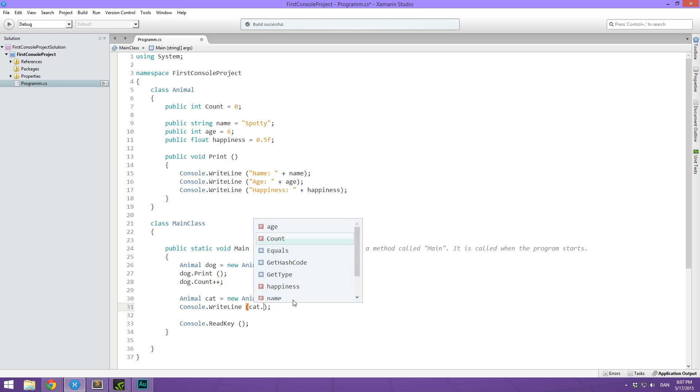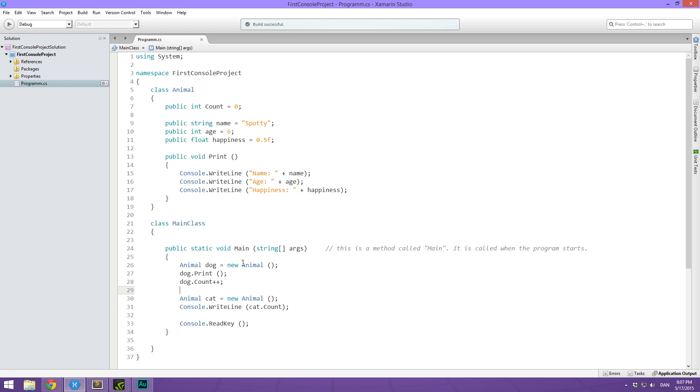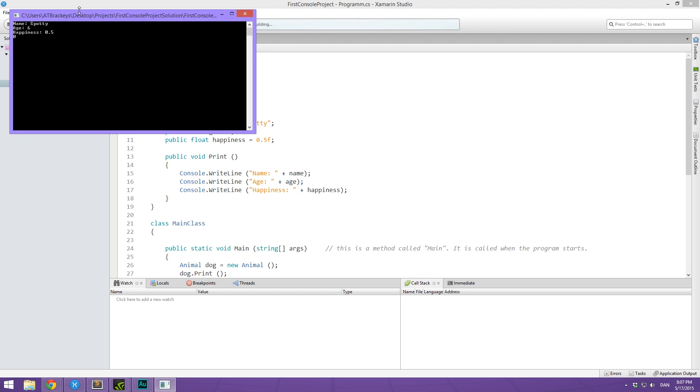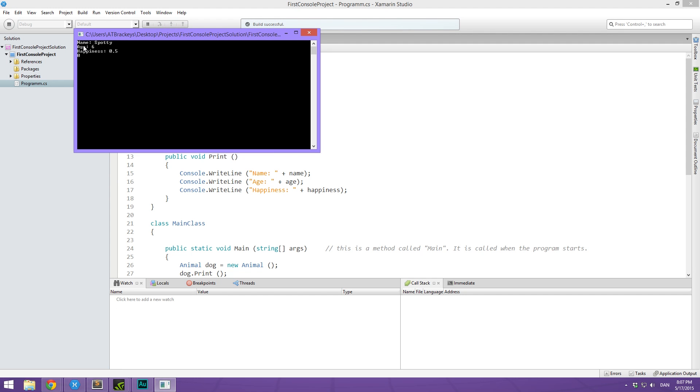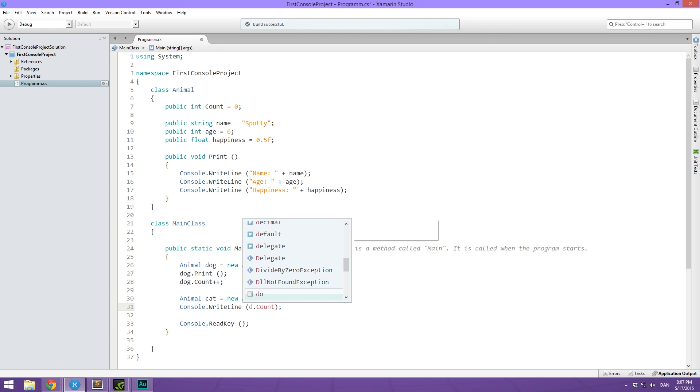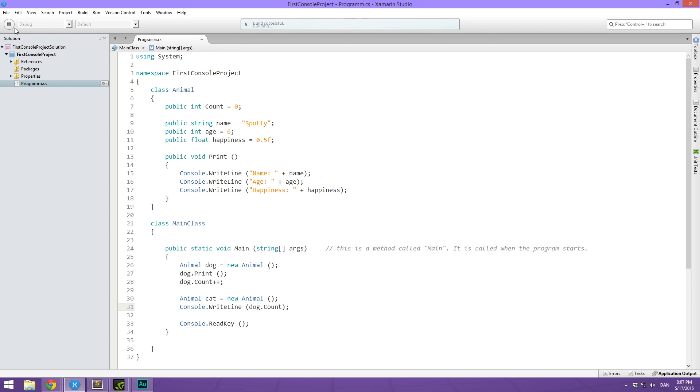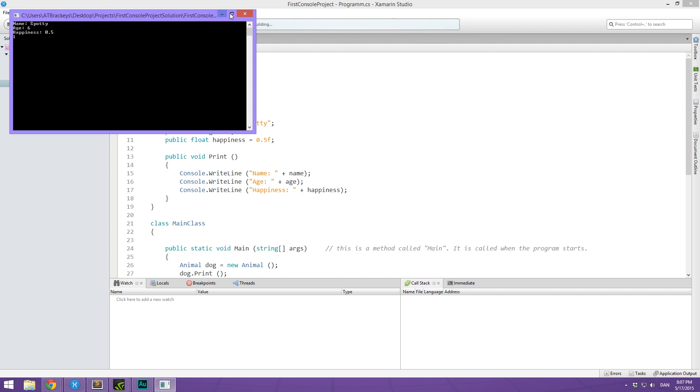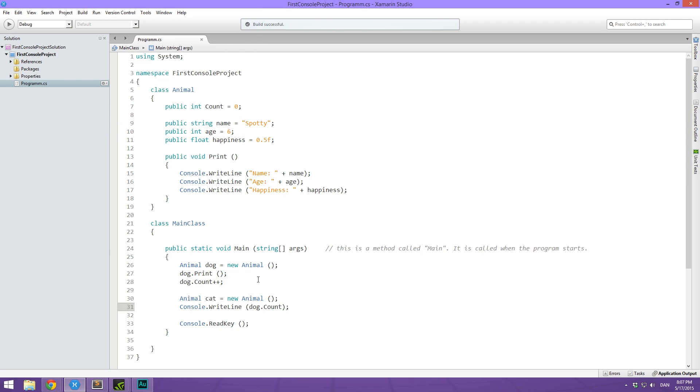So let's try cat dot count. What we're doing here is we are making a dog instance, we are upping the count, then we are creating a cat instance and we are printing the cats count and they are going to be totally separate. You can see that's a zero. And if we print out dog dot count, we get a one.